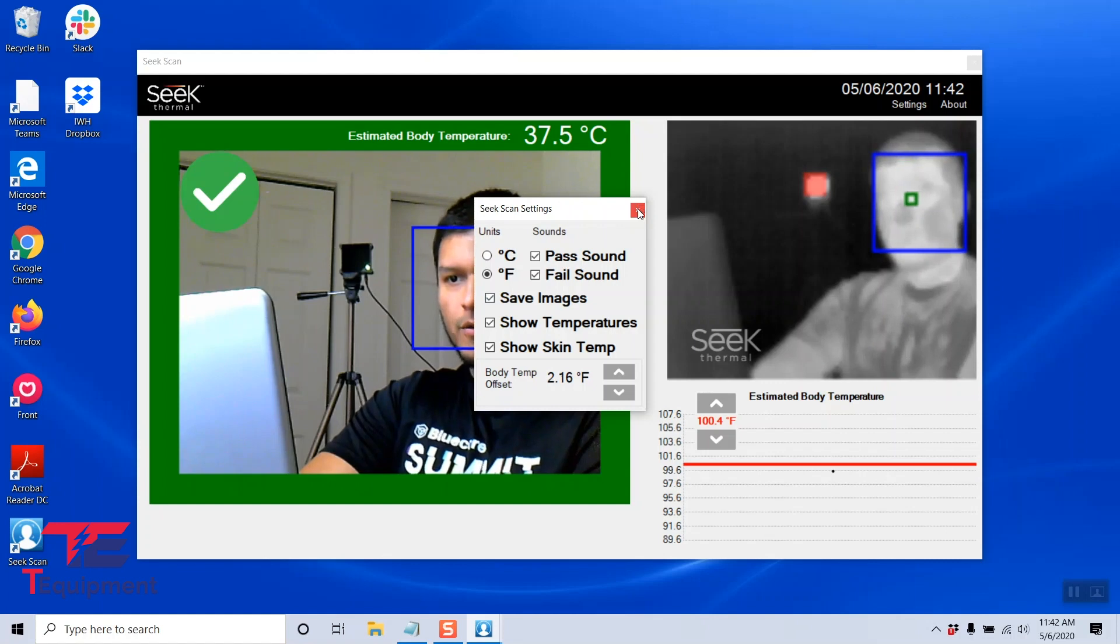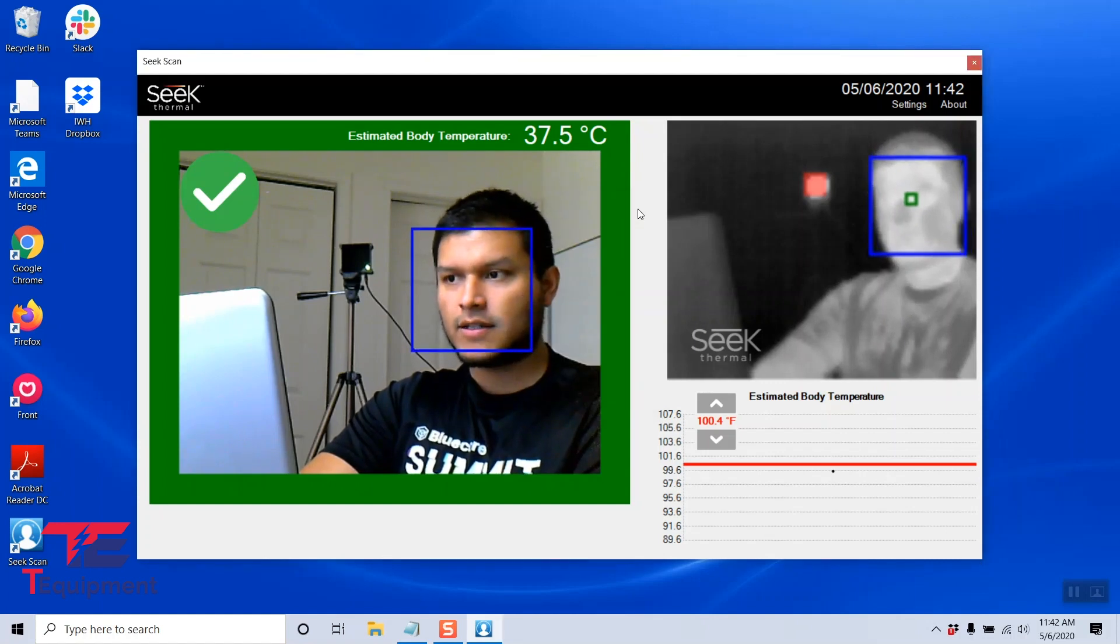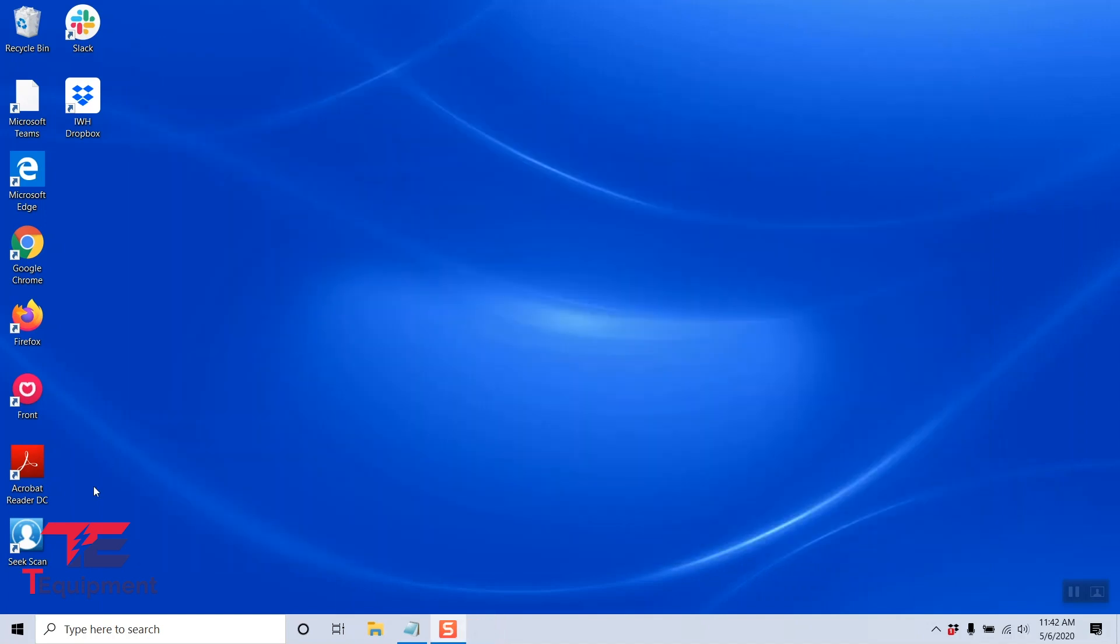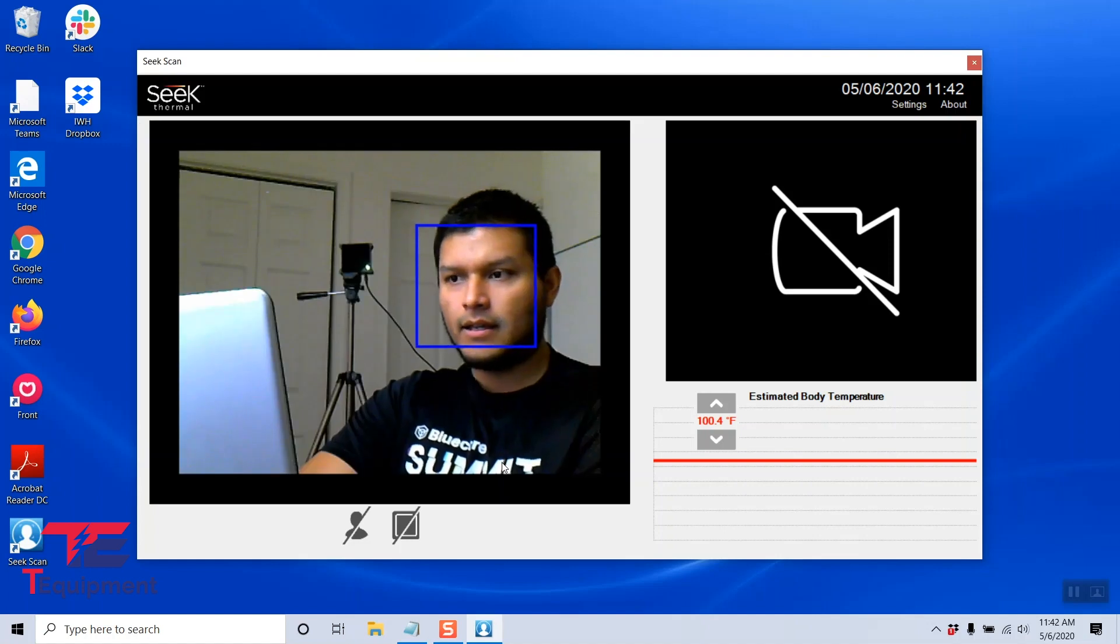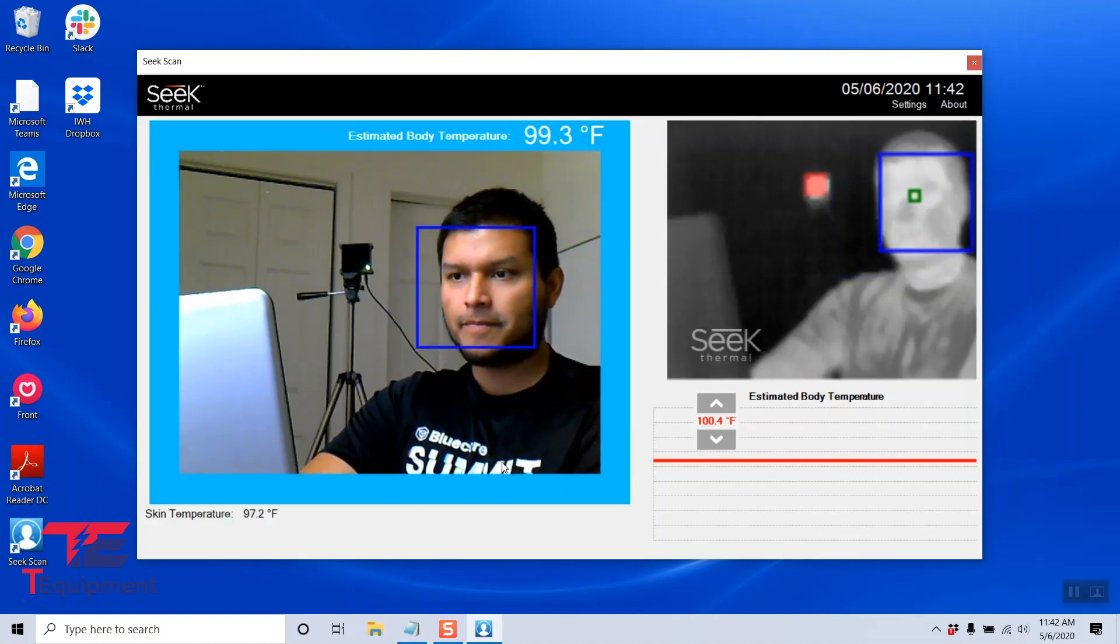I'm going to go ahead and close the Seek Scan settings, and I'm also going to go ahead and close the application. This will actually apply those settings. I'm going to go ahead and reopen this.